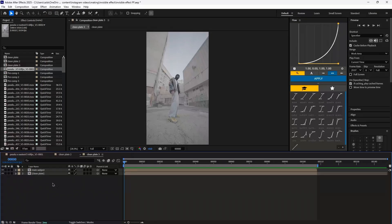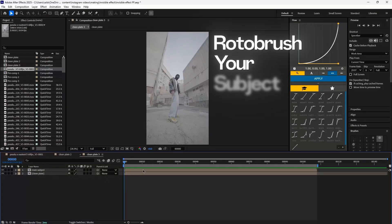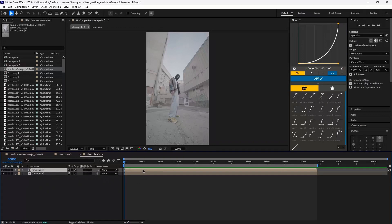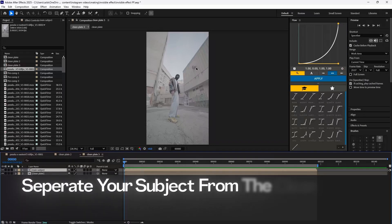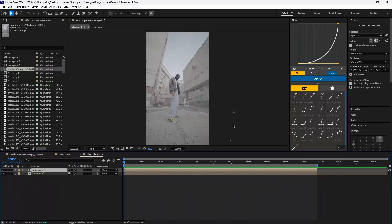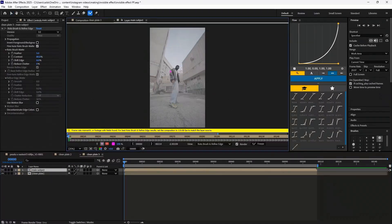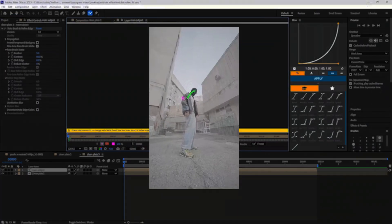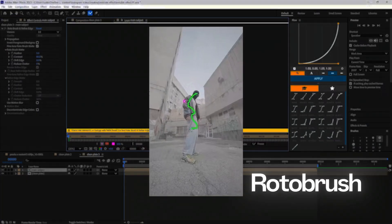When we start this effect we want to kick it off with a nice easy roto brush on your main subject. What we're trying to do here is separate the main subject from the background from your clean plate. Click on your subject, go up to the roto brush, and do a quick roto brush of our main subject.